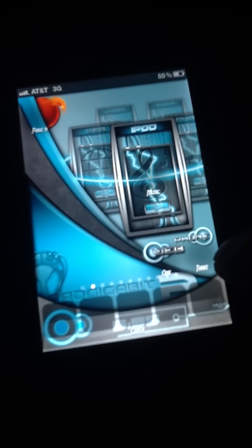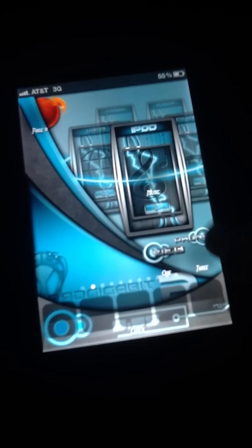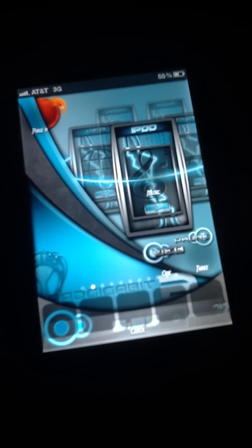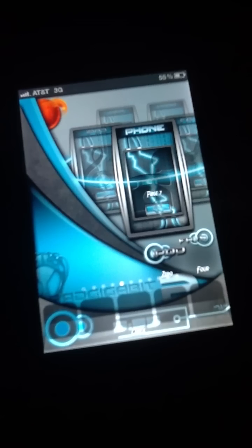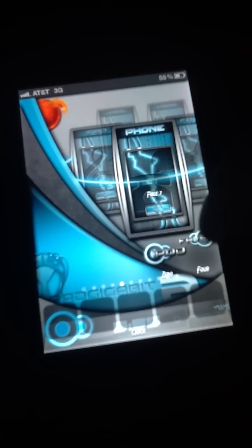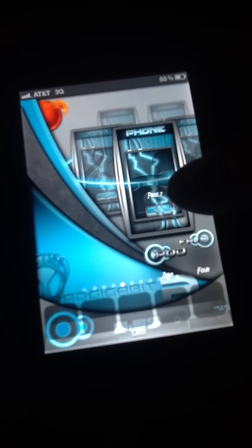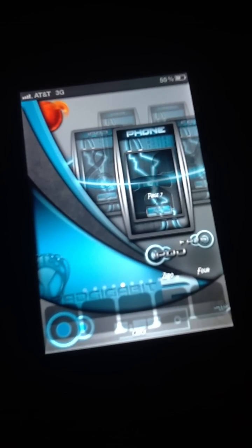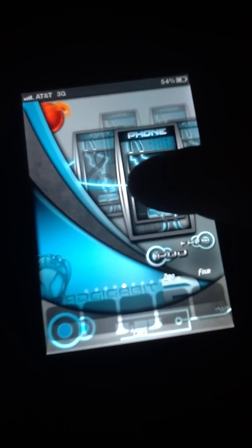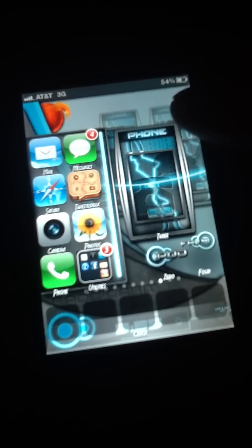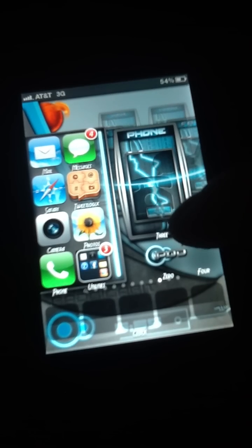Where it says phone, I have my icon 3. I'm going to click phone, and it takes me to my phone page. Now you can see I have page 7 set up here. I'm going to click there, and it takes me to my phone page, as you can see.